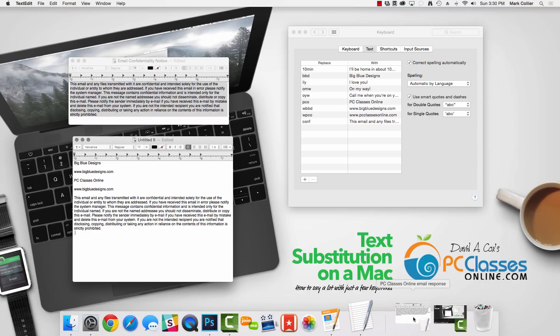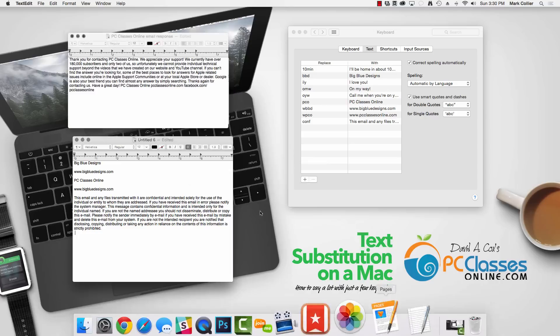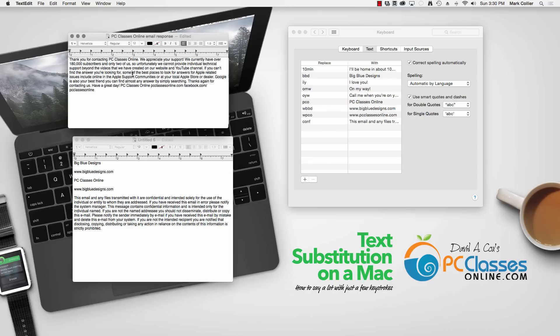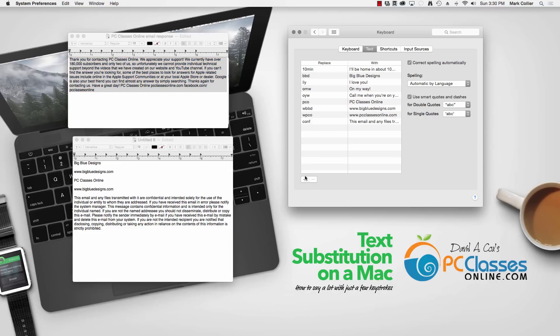So once again we'll do the exact same thing. We'll go and we'll type it out somewhere and then copy it to the clipboard and then go here and click the plus button. I'm going to say PCO email and then I'm going to paste the content right over there.